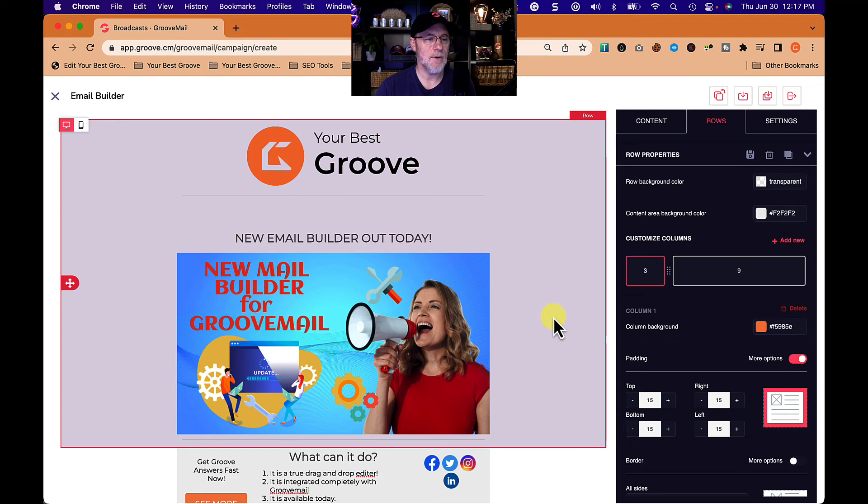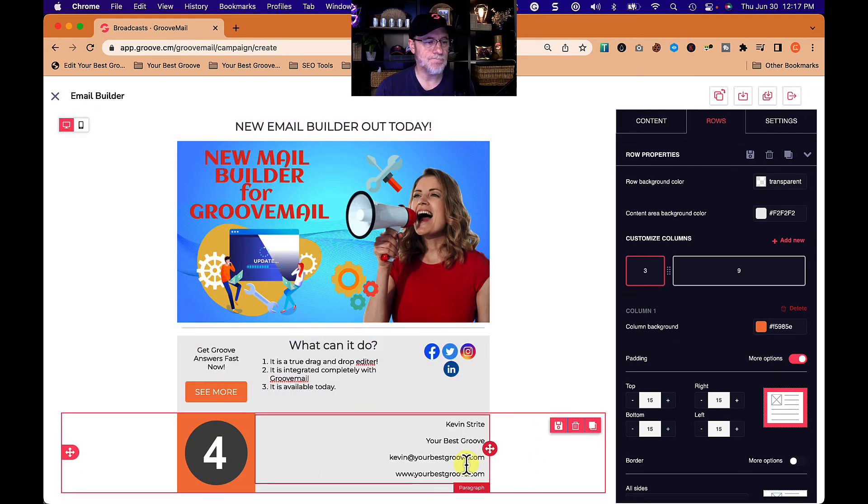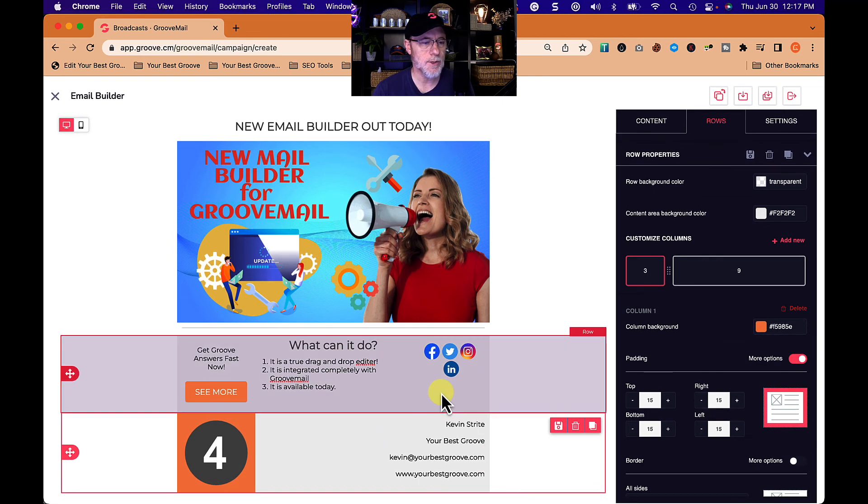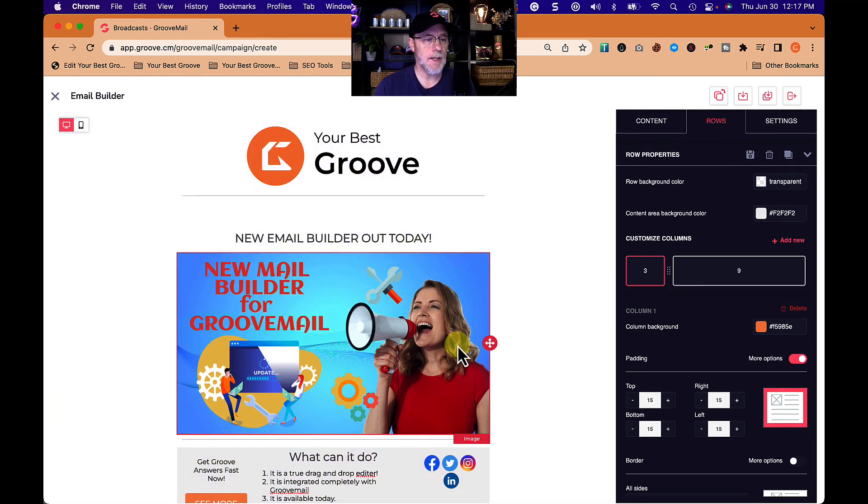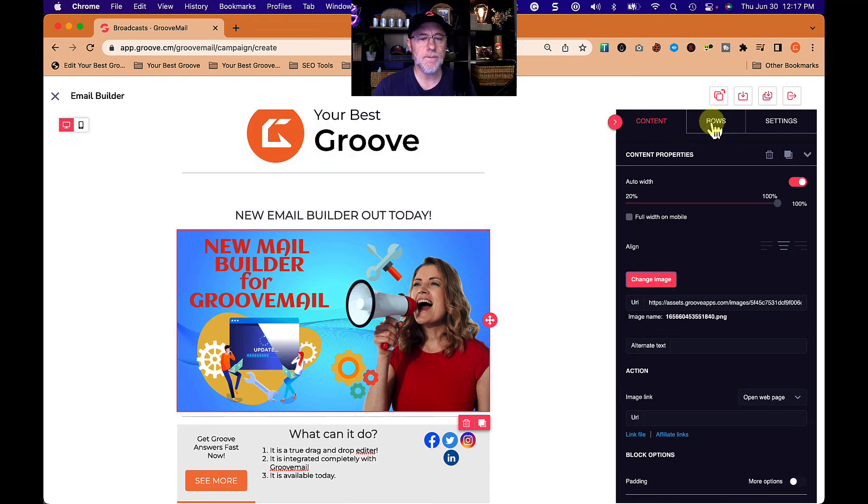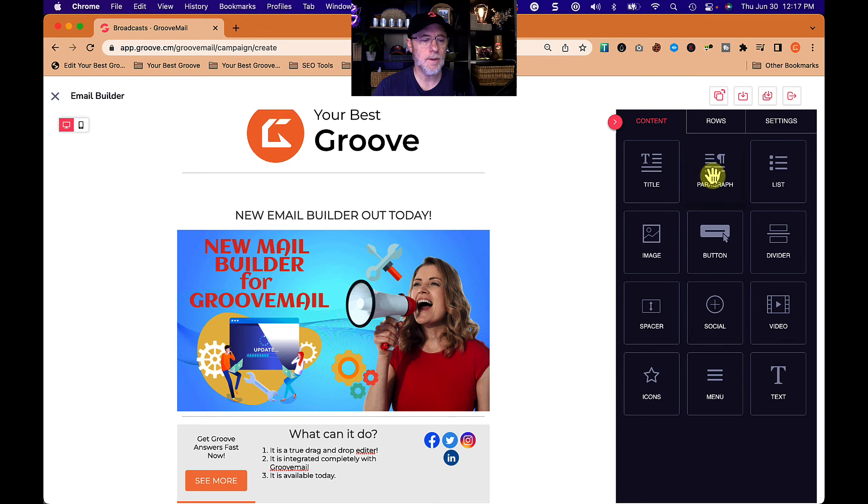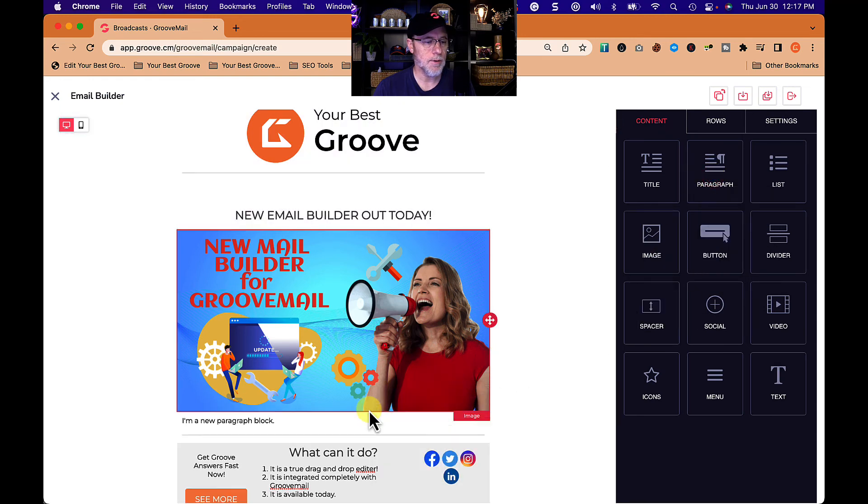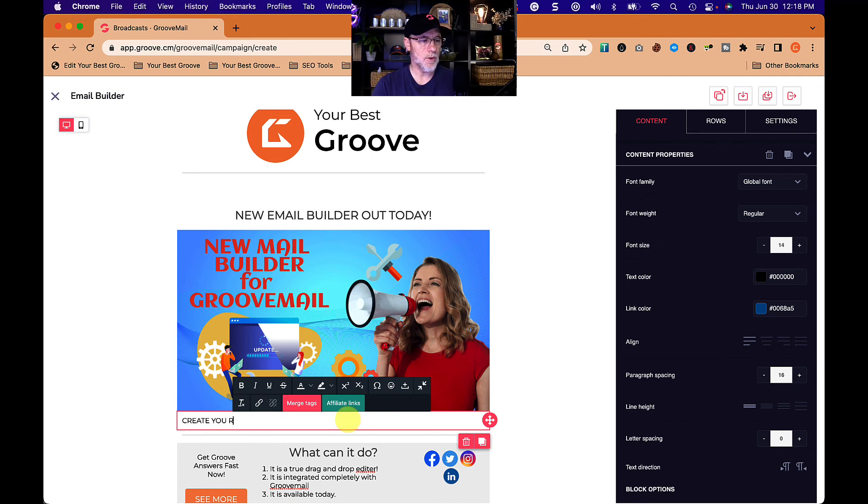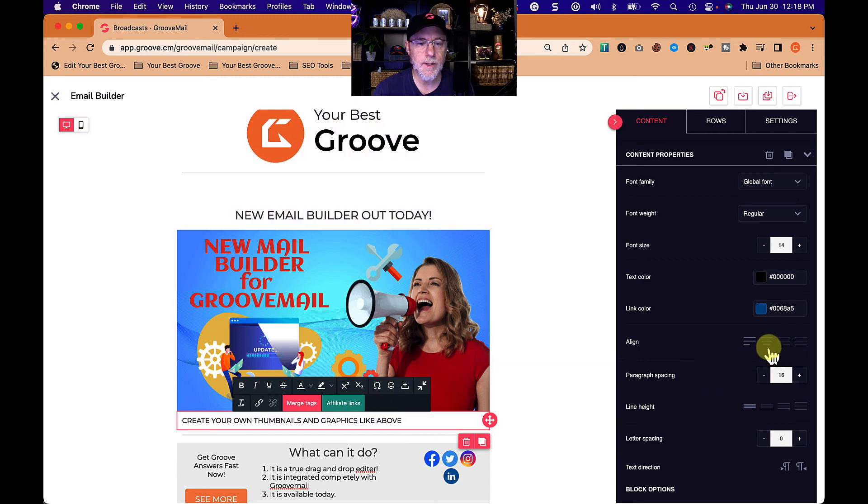Again, I'm not really trying to design a beautiful one. I just want you to see how it's designed. And that's it. Yeah, groove answers fast. Oh, I know what I wanted to show you. The last thing I wanted to show you was an affiliate link. Let's do this. Let's put a little text right under here.